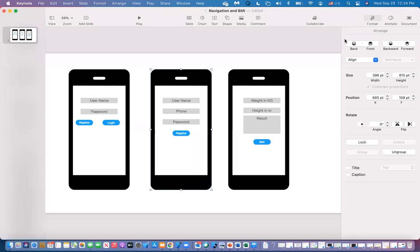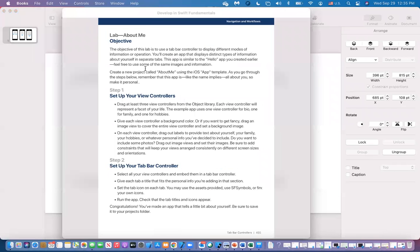Welcome everyone. In this lesson, we're going to go over auto layout and cover navigation and controls. The first part will be auto layout, and the second part will be navigation and control. Those are in your Swift book.